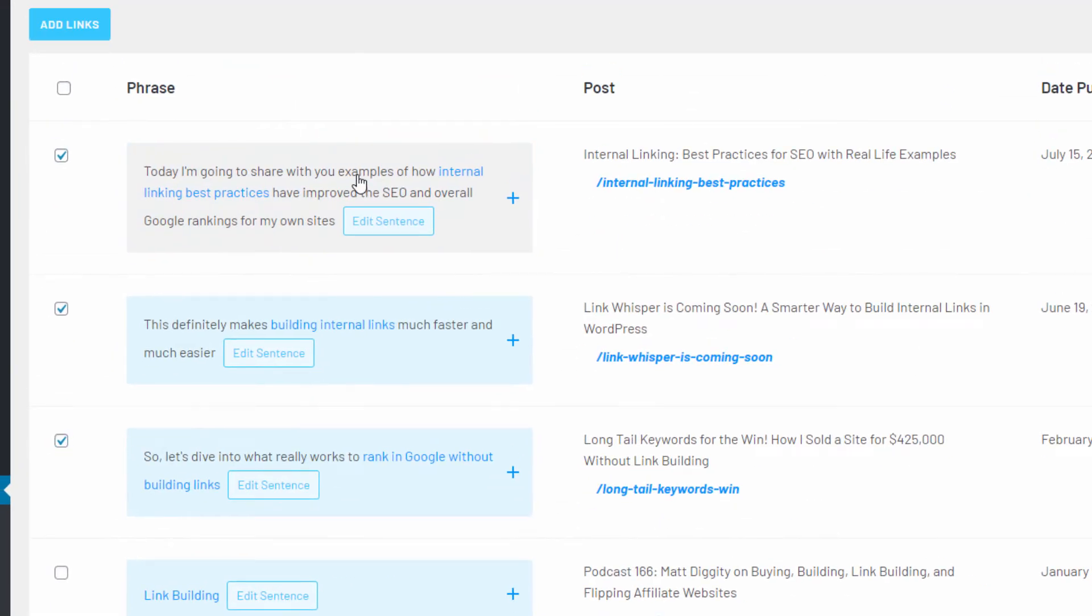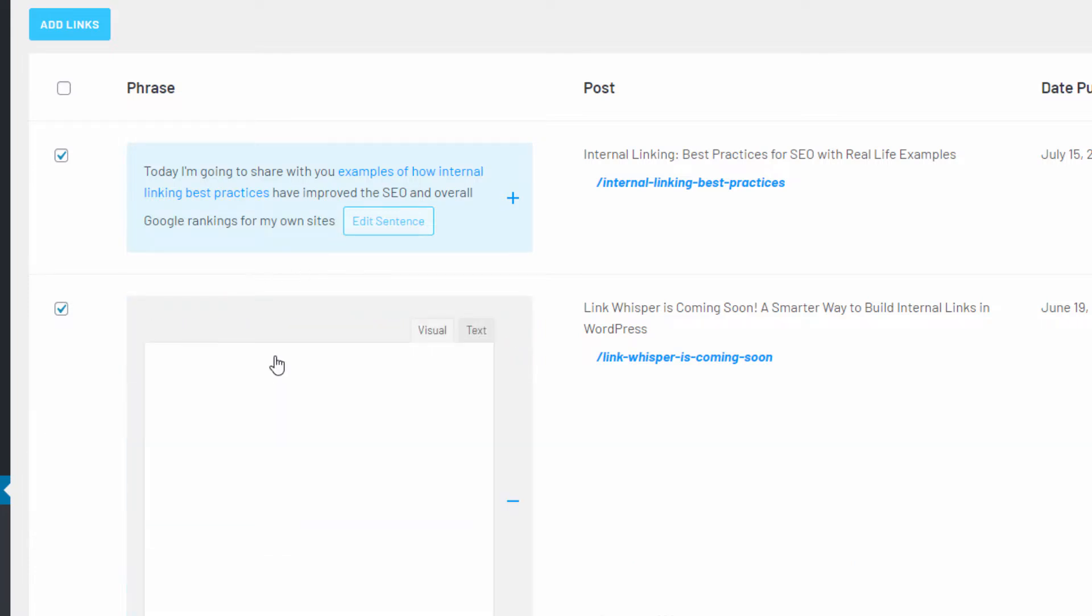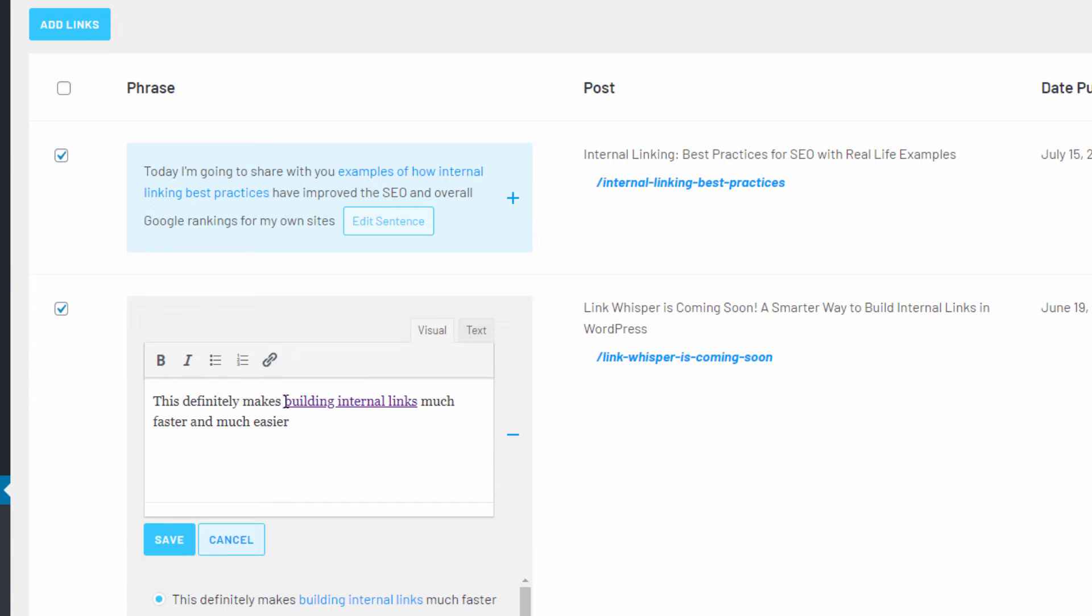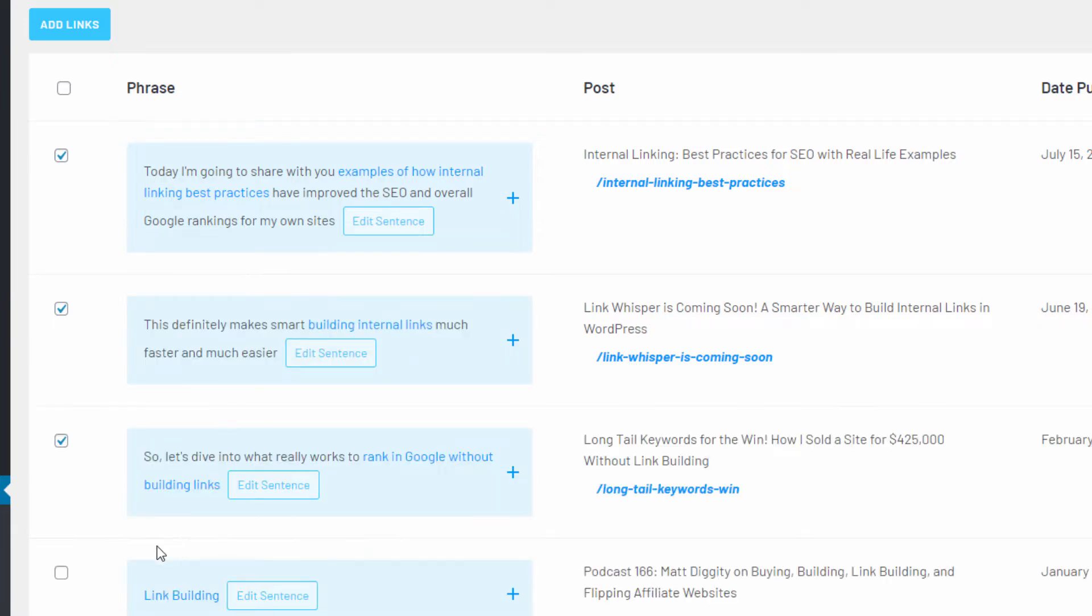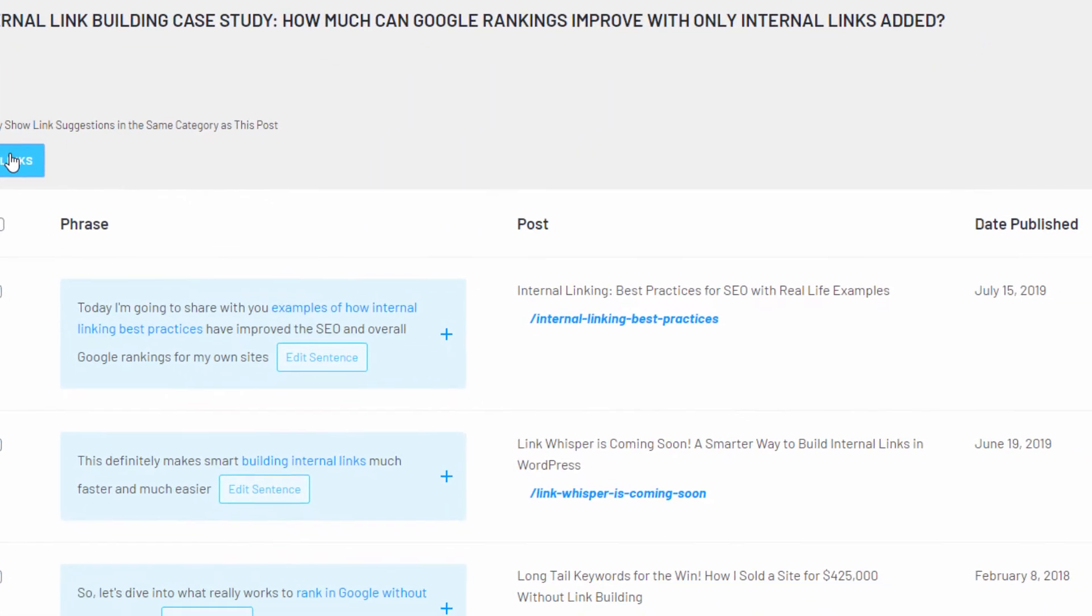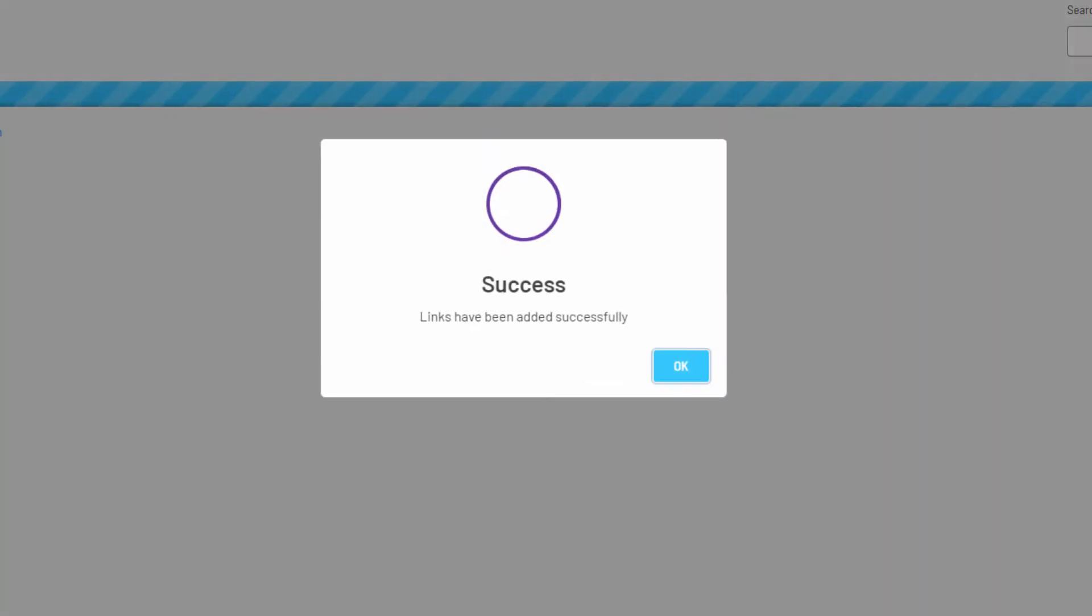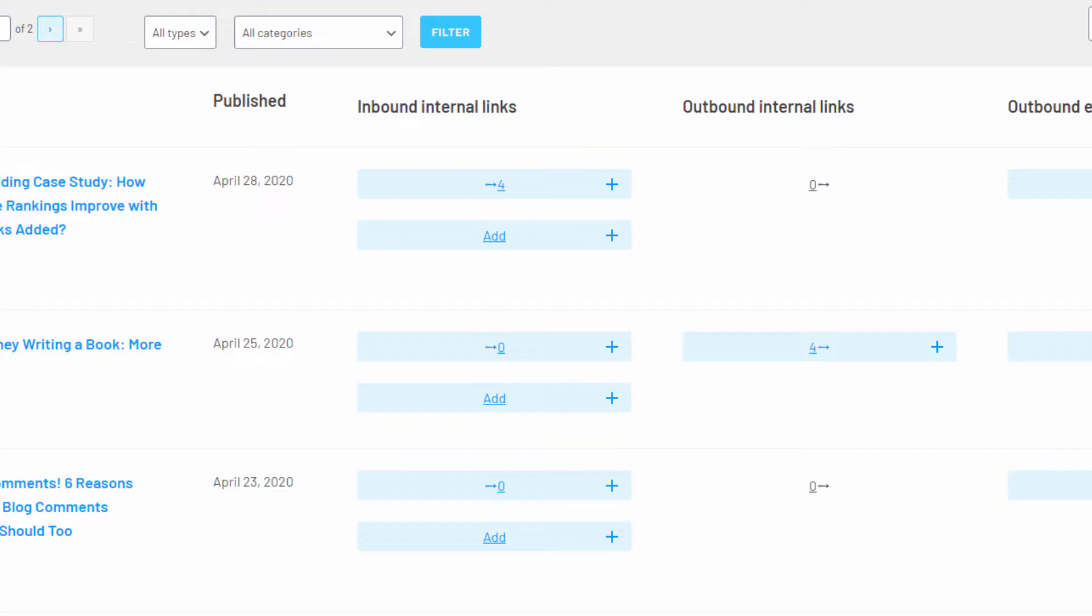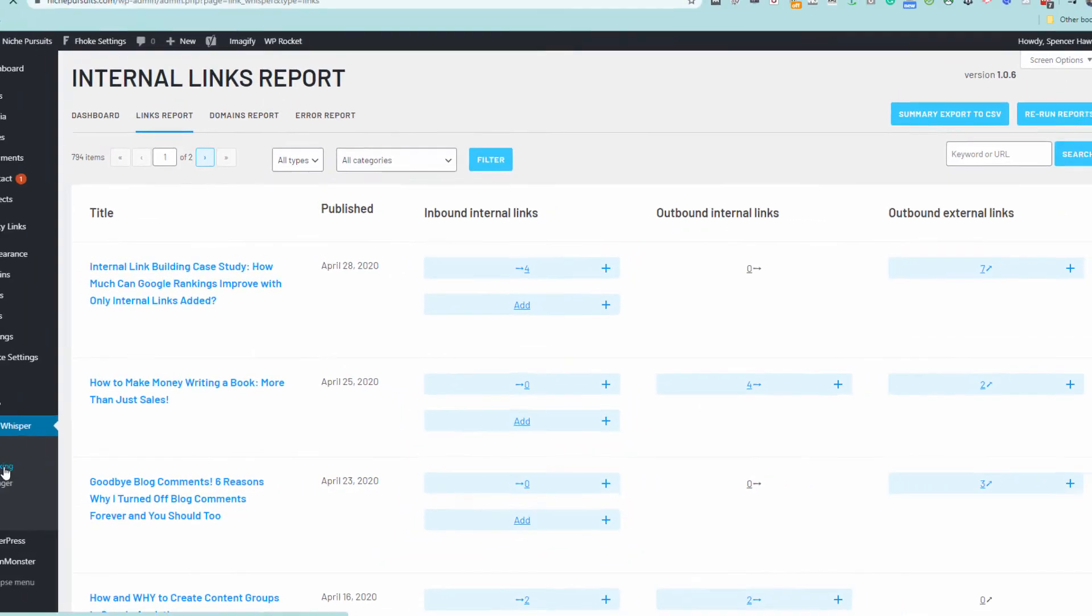All you have to do is scan the suggestions and add the links that you want. Again you can adjust the anchor text or edit the sentences as needed if desired without having to click through to the individual articles. And just like that you can add valuable internal links to your old content. This process can save you hours of time versus the manual way of going into each article one by one.